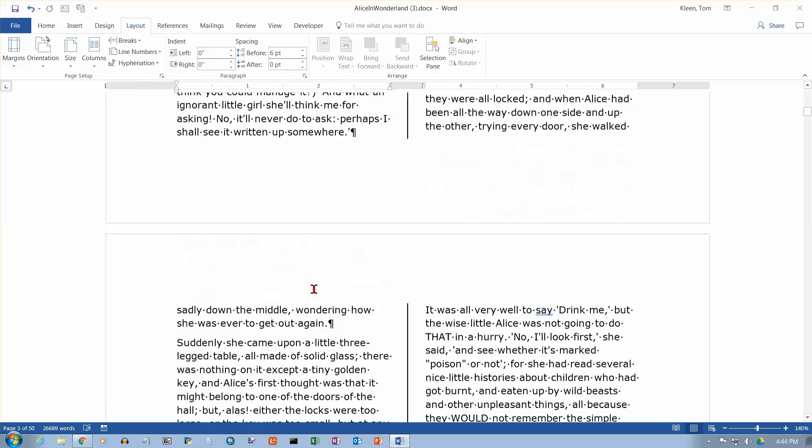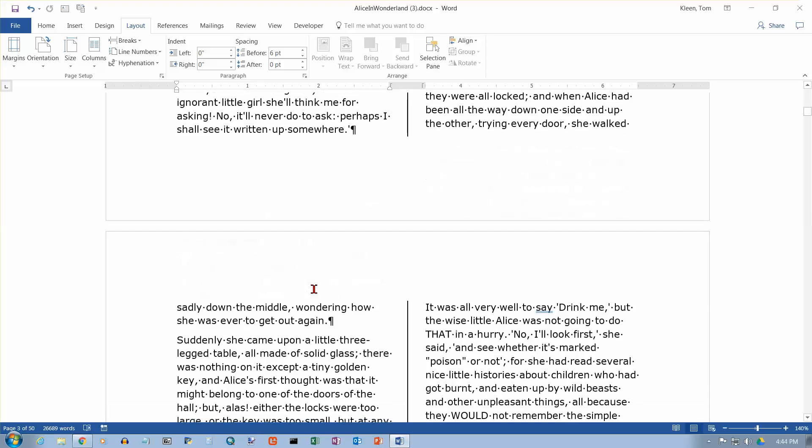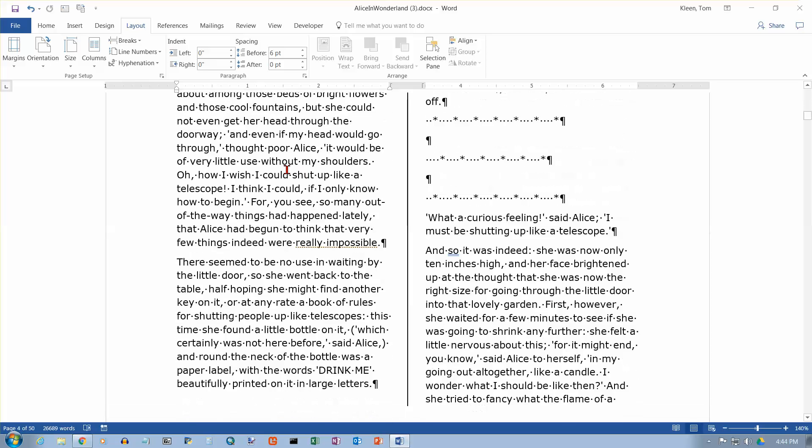Now, we're going to look at one other thing here. We're going to scroll down a little ways. Okay, so here's a paragraph that goes almost all the way to the edge of the column, and we're going to do our column break the wrong way here.